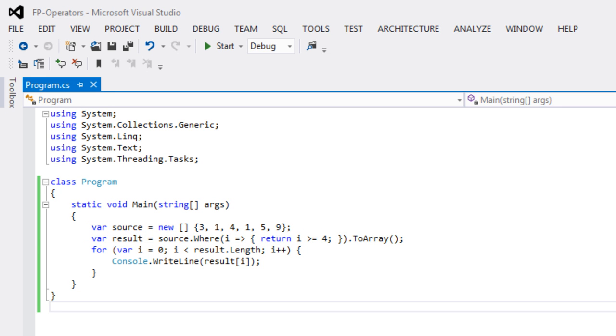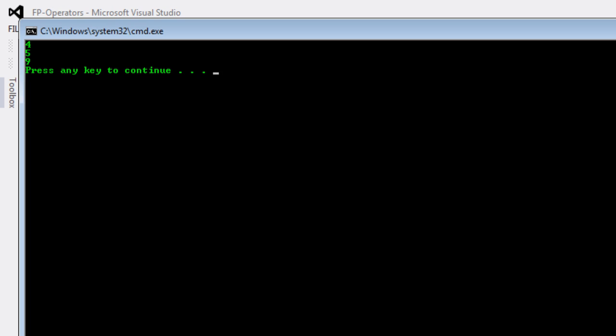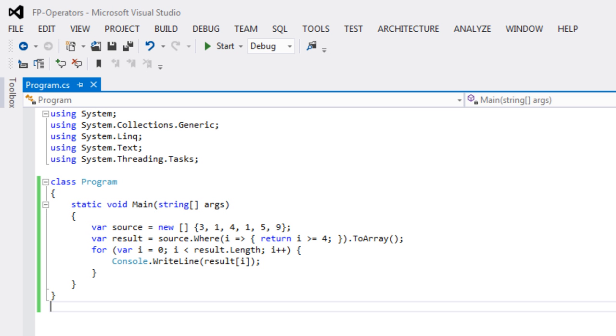And let's run this example. And sure enough, we can see the resulting collection. It has fewer members because we filtered it, and it contains the integers 4, 5, and 9.